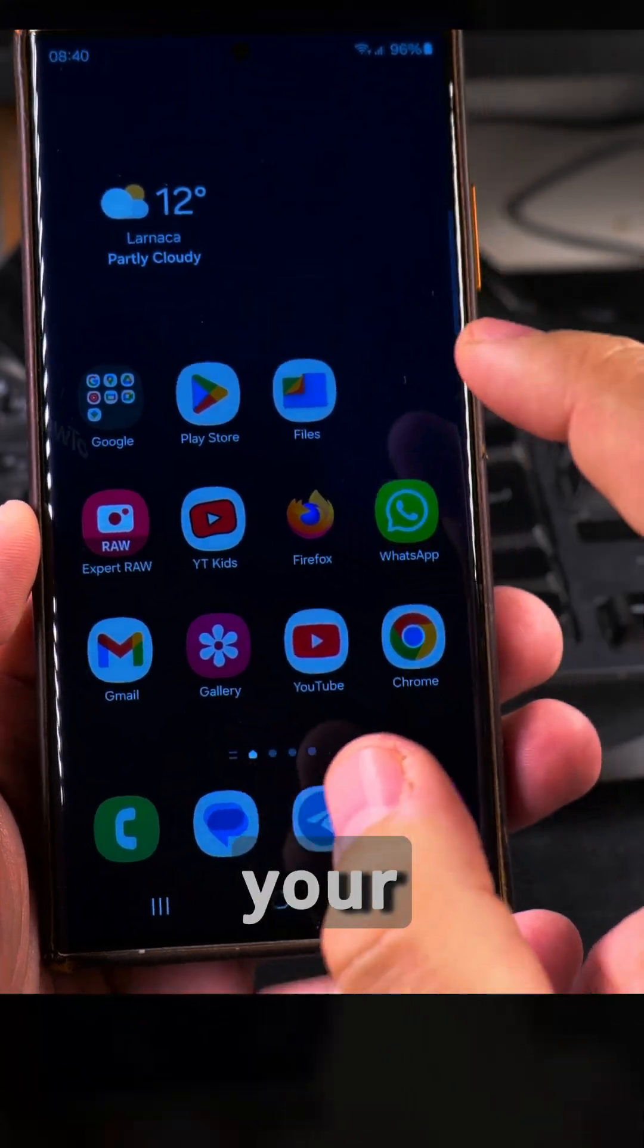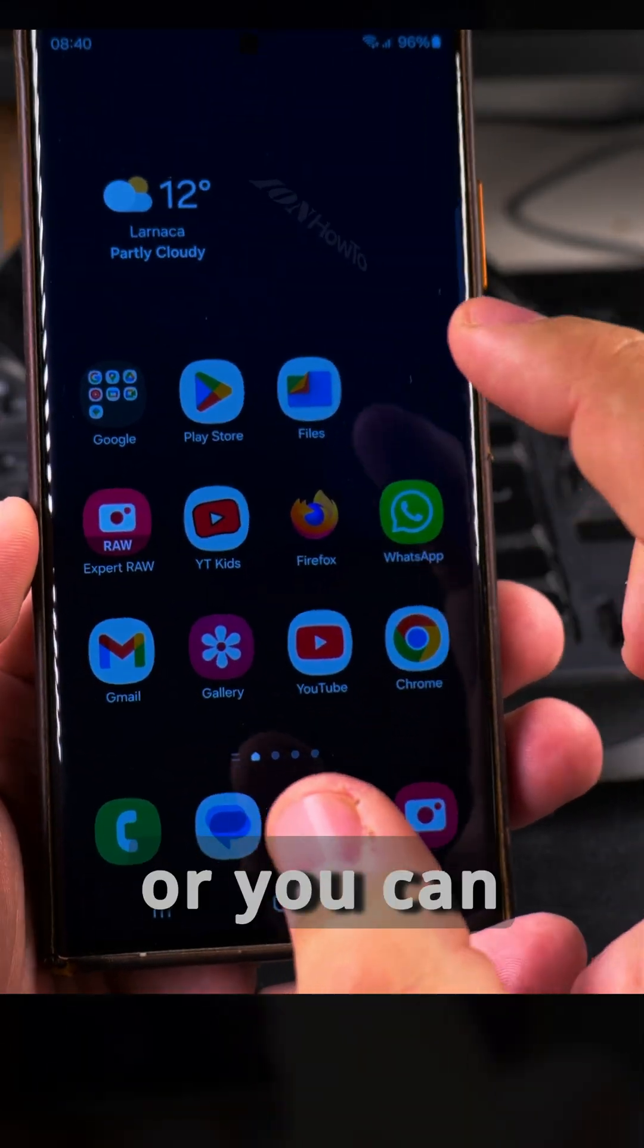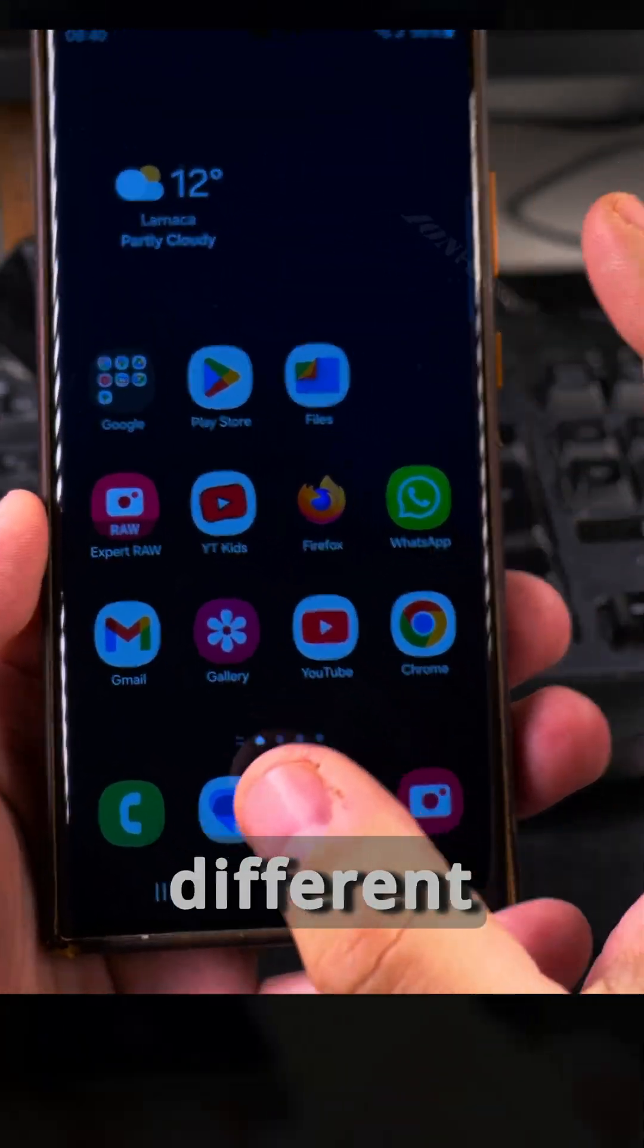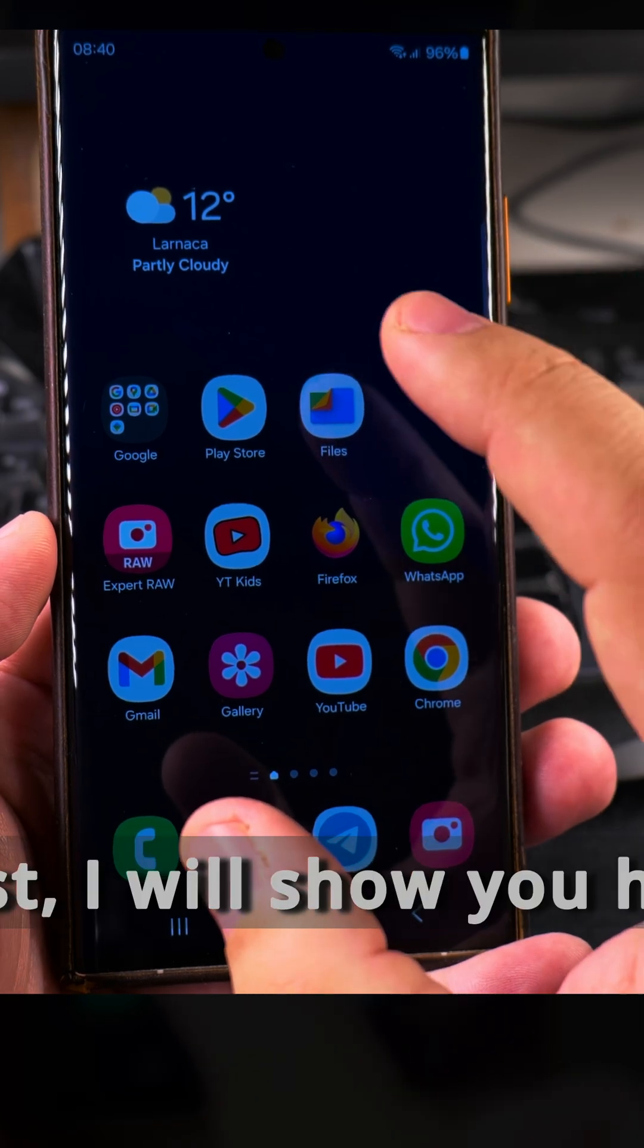Today I show you how to print to PDF on your Samsung Galaxy Android phone. You can print to PDF or create PDFs from different applications, but I will show you both ways.